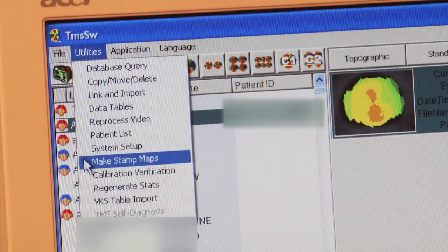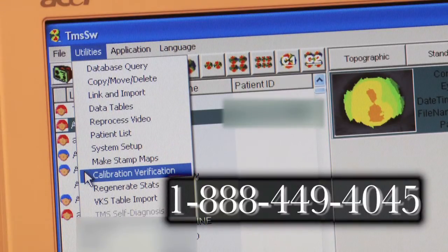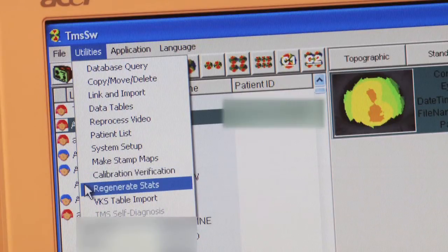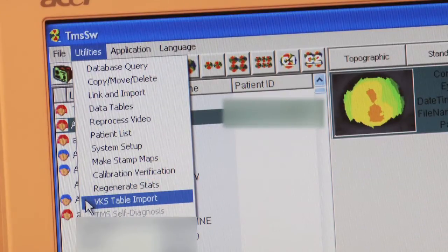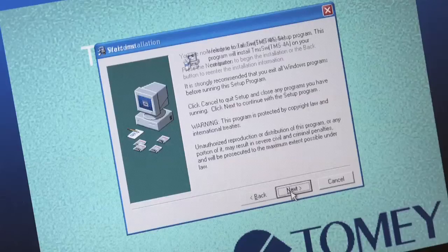Make Stamp Maps. Calibration Verification — we recommend this procedure be performed with the assistance of our toll-free tech support line. Regenerate Stats. VKS Table Import — this selection is vital to the operation; nothing can be done without the VKS files. These files are installed at the original startup installation.